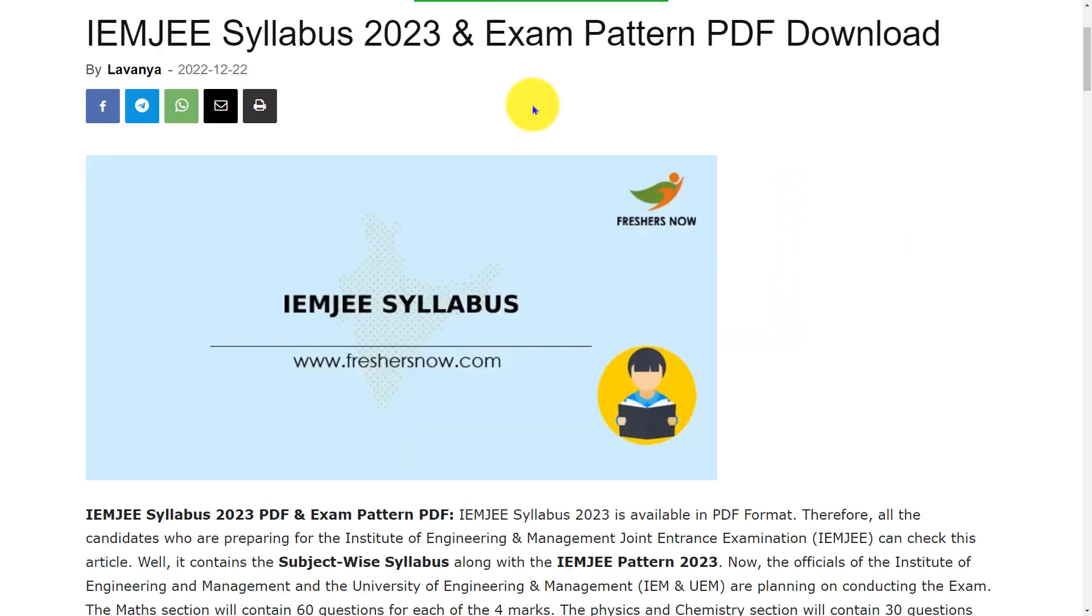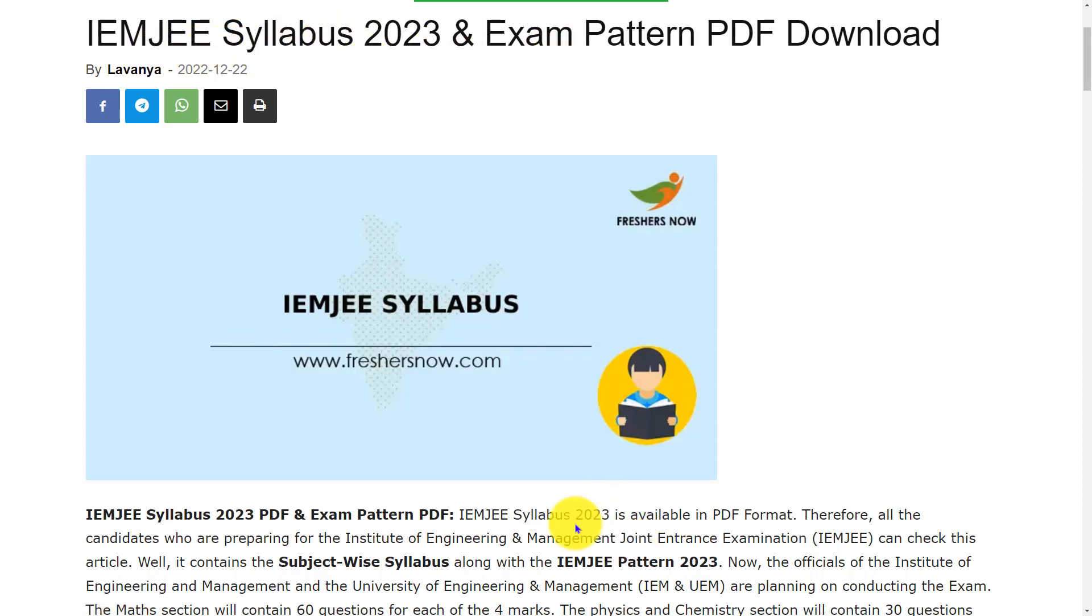Hello everyone, welcome back to our Entrance Exams by Fresno YouTube channel. In this video, we are going to discuss IEM JEE syllabus and exam pattern 2023.